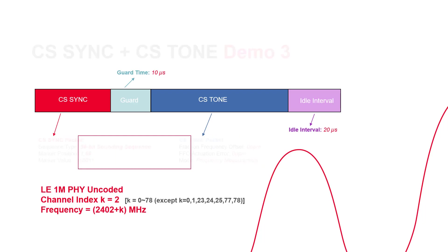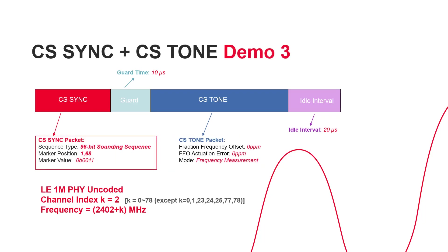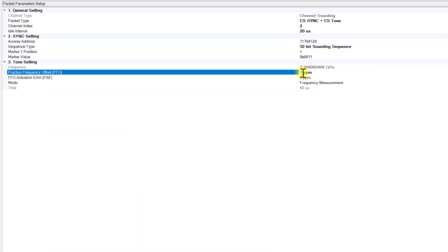Moving on to Demo 3, let's make further modifications in the Sync packet. To make these changes, first, let's revert the FFO value back to 0 parts per million.